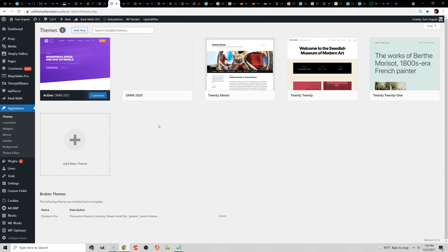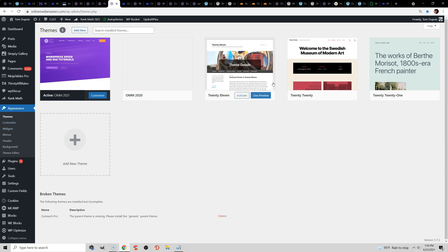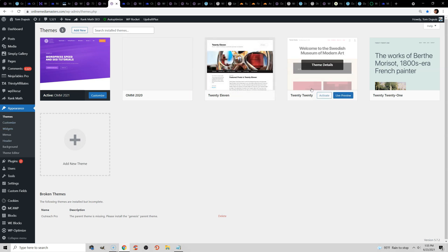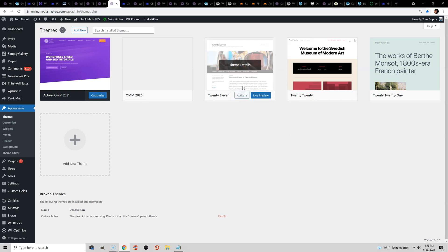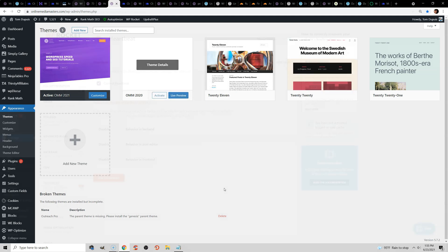You also want to delete any unused themes on your website. So go to Appearance, Themes, and if you have a bunch of themes on your website, then you can delete them. Usually people leave a couple, like 2011 or 2020, just for testing, but if you don't need these themes, then you can delete them.